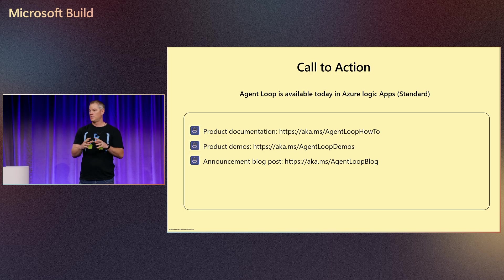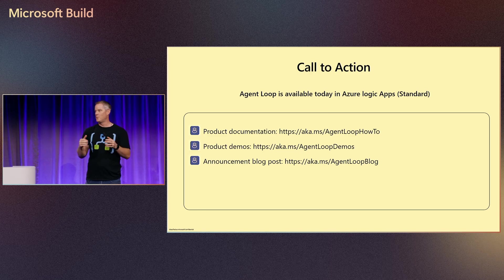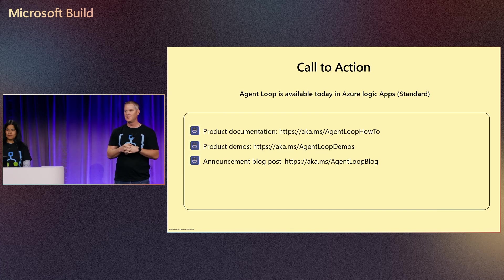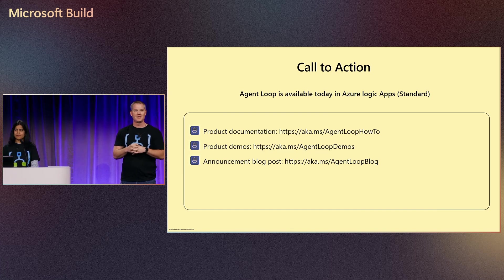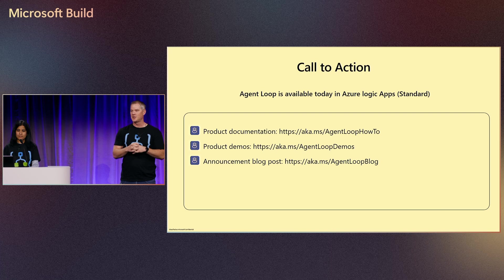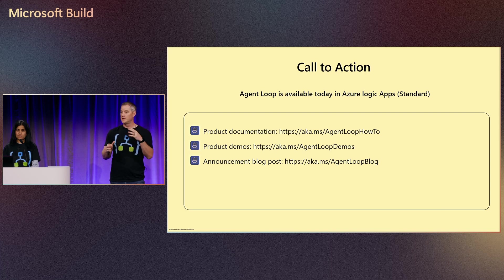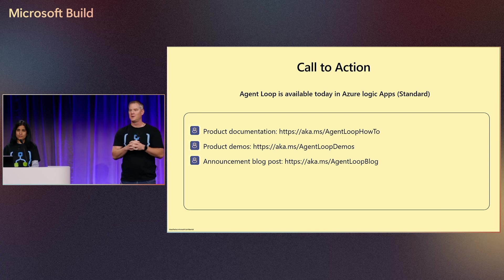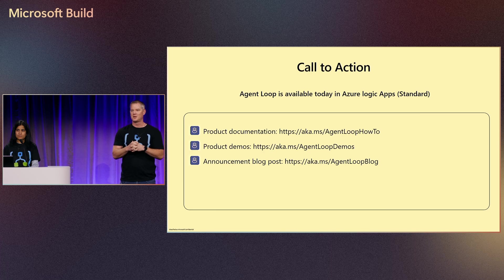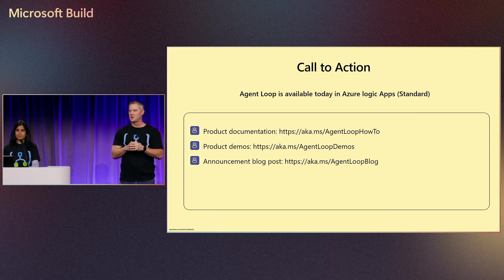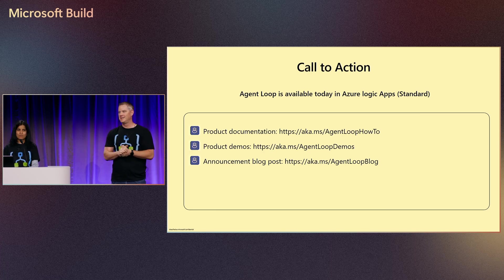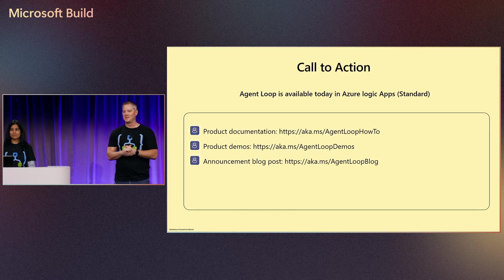Thanks for joining us here today. We're super excited about agents. We think it's a very unique capability that's available here in Azure and we really feel between declarative and codeful which you're going to hear more about in the near term really does create some differentiation for us. Thanks for joining us and enjoy the rest of the build.